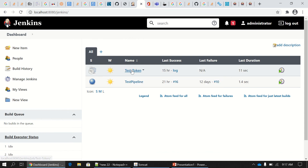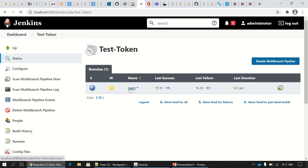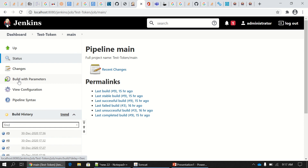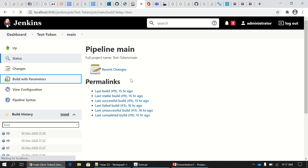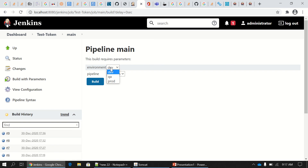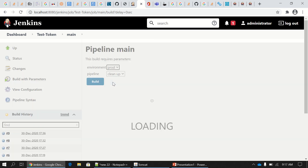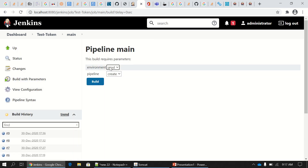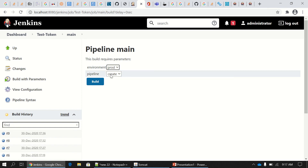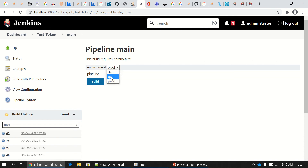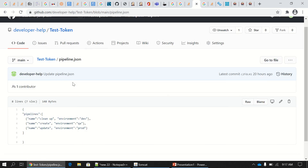The options being populated on my Jenkins job are coming from this file. The end goal is that as soon as you change the first parameter, the second one populates on its own. For example, if I choose 'qa', it shows three options. The pipeline.json file has three pipeline types — cleanup, create, and update — for environments dev, qa, and prod.